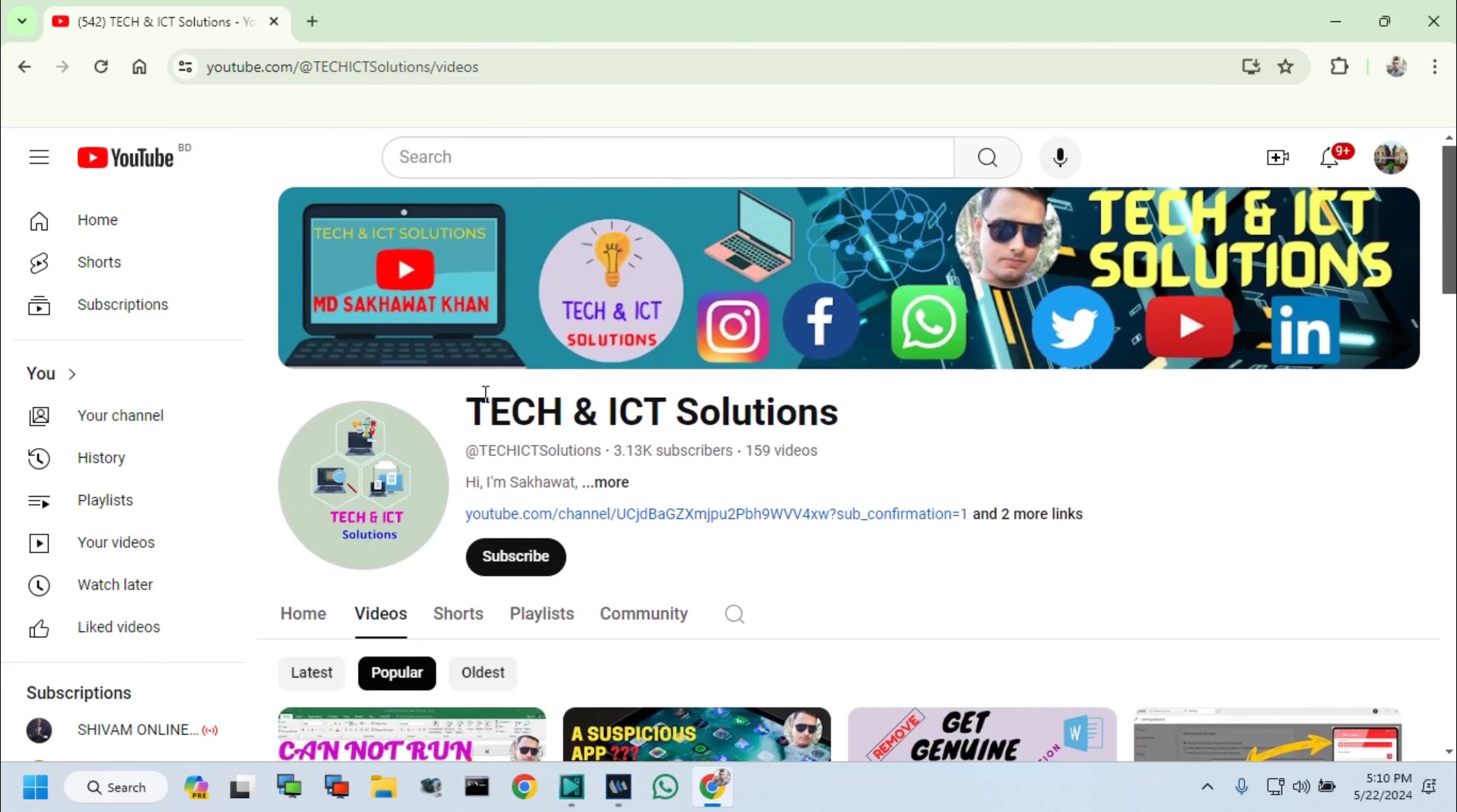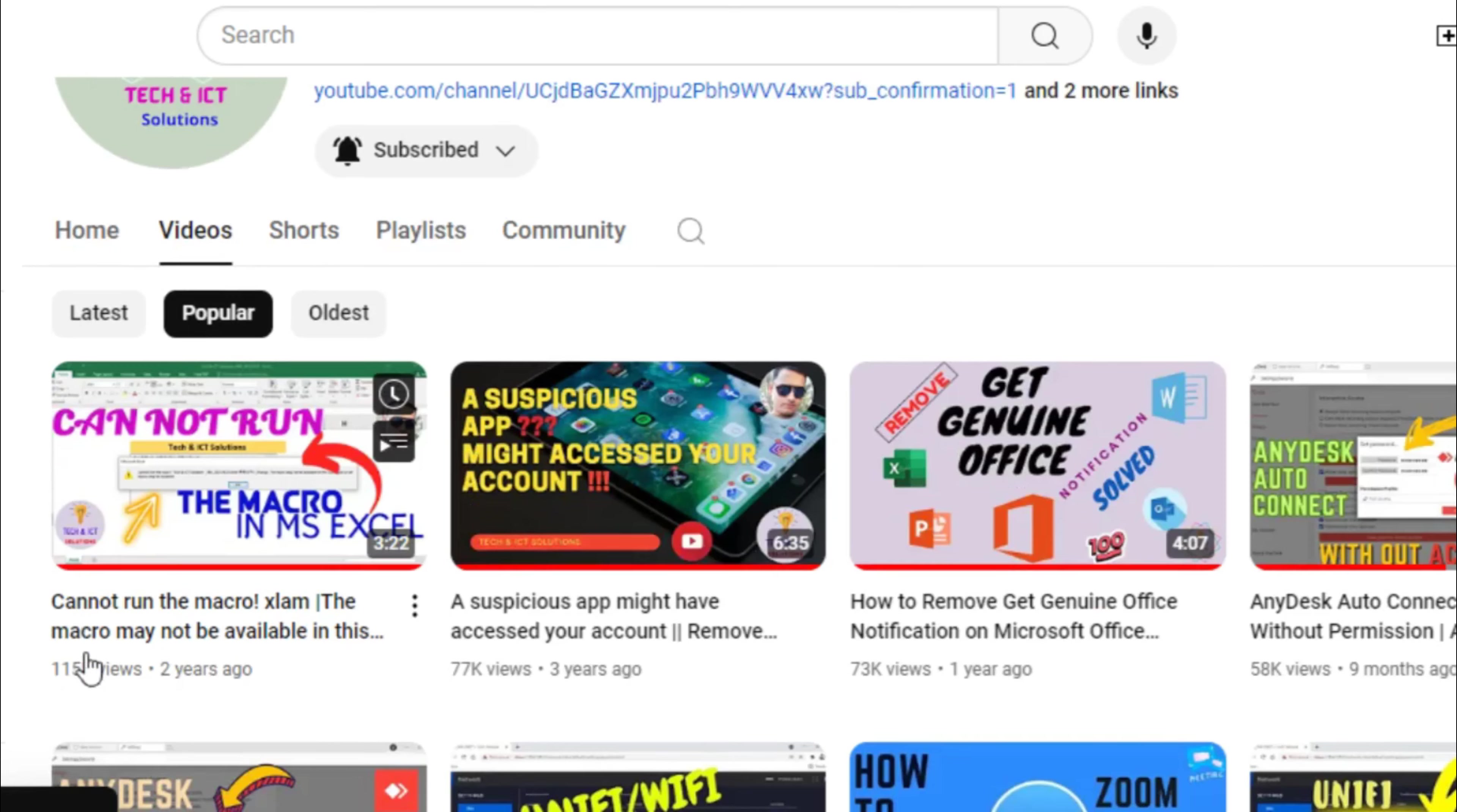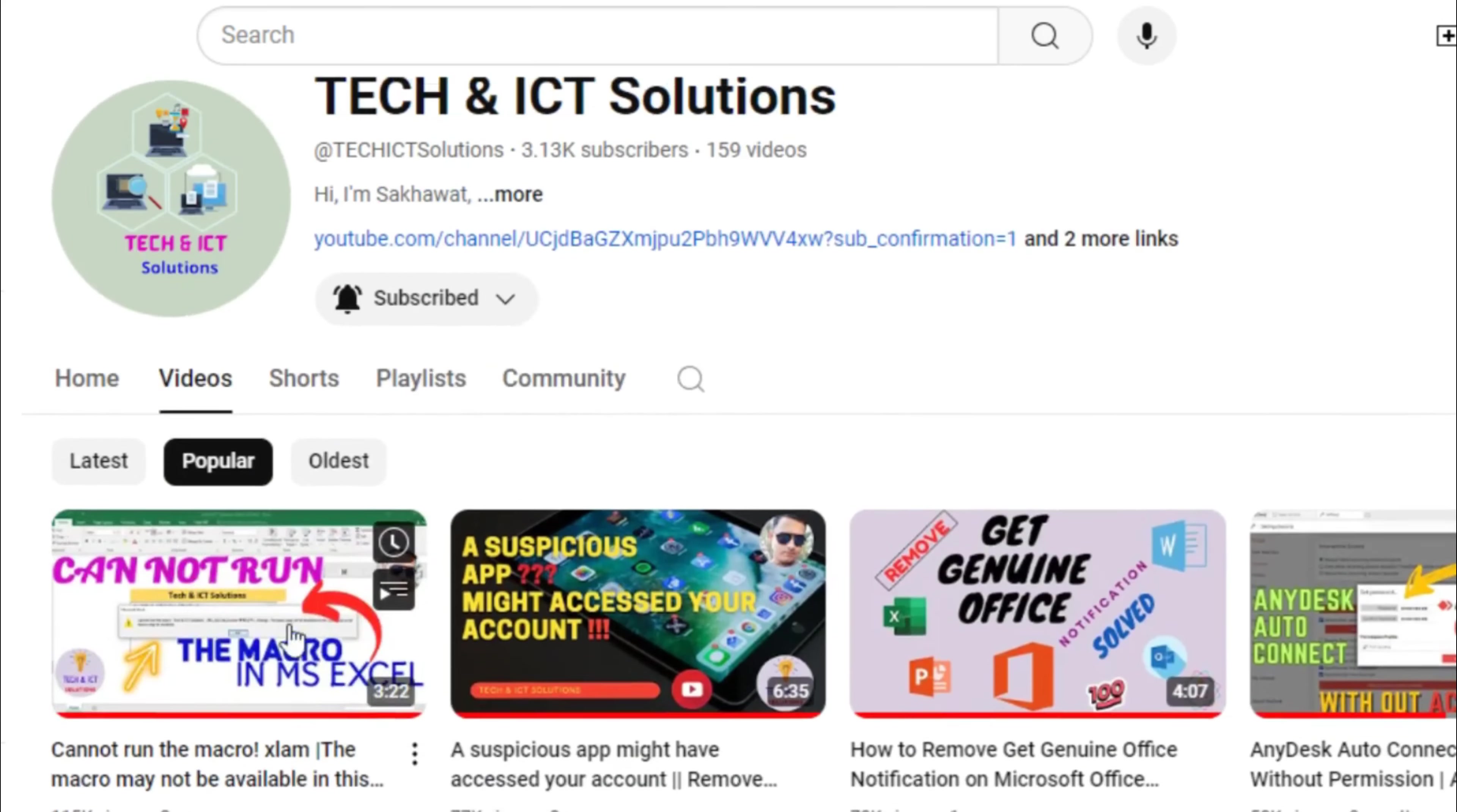Friends, please subscribe to Tech and ICT Solutions and press the bell button for new and updated technology related video tutorials. Thanks for watching this video and stay with us.